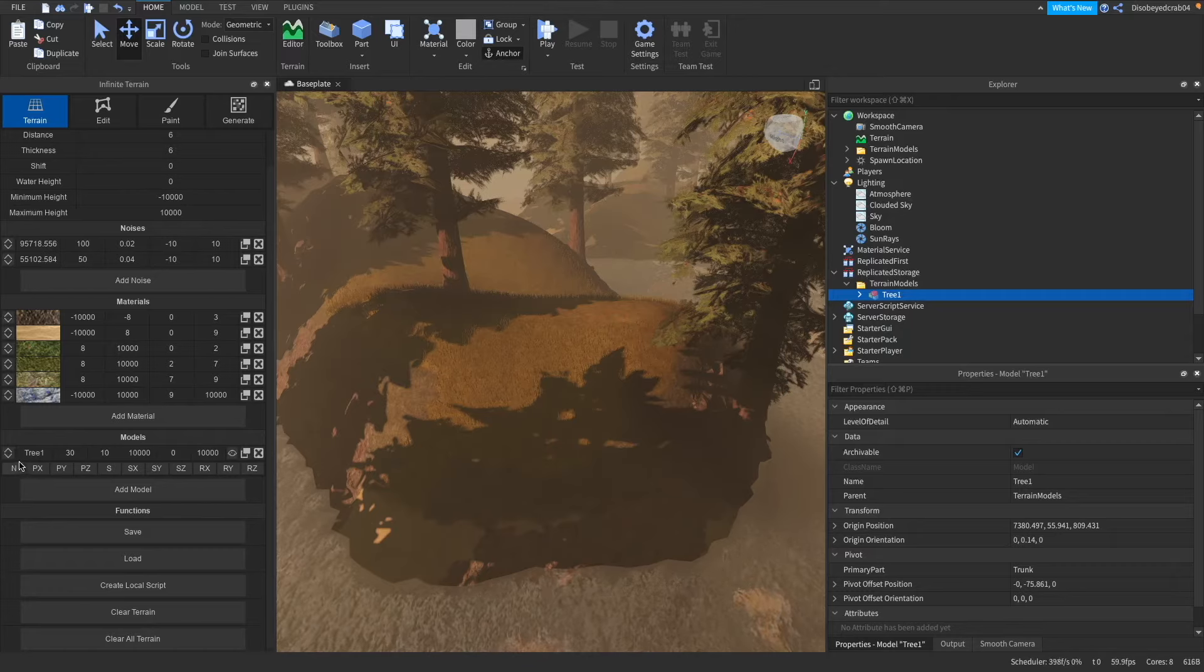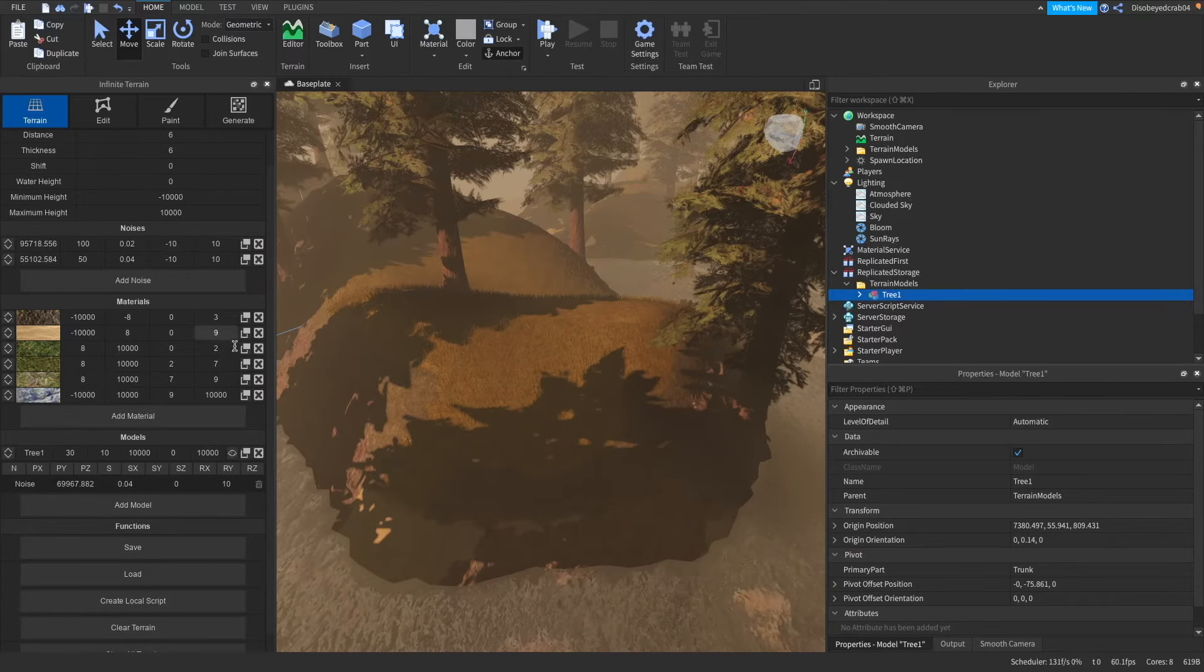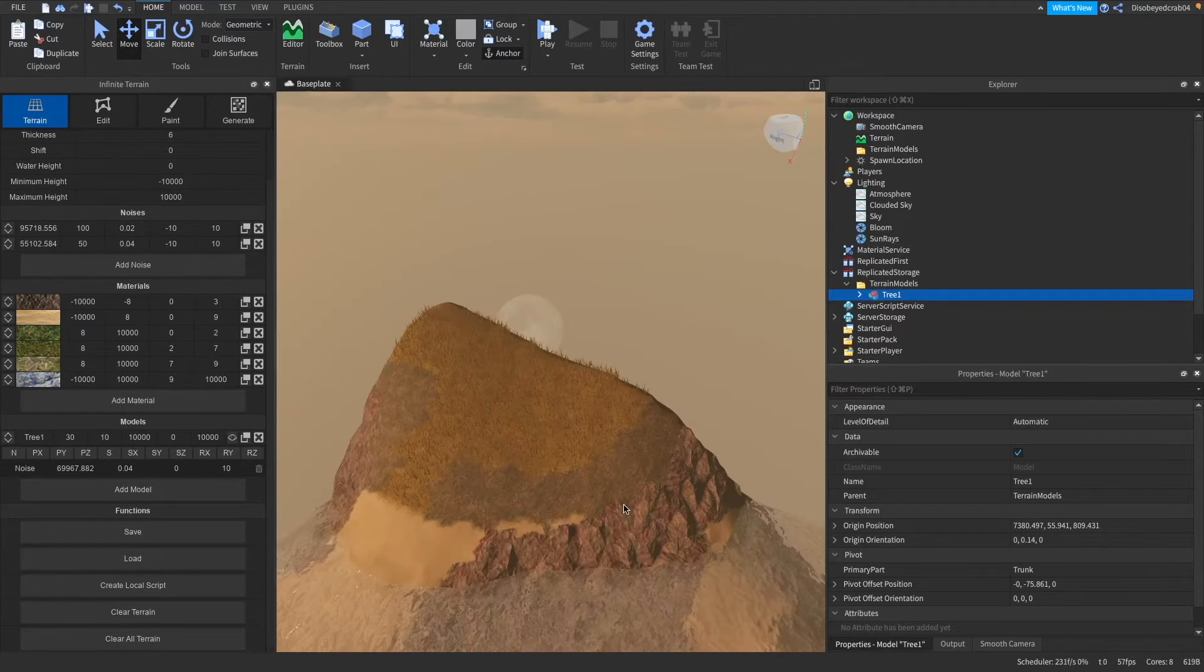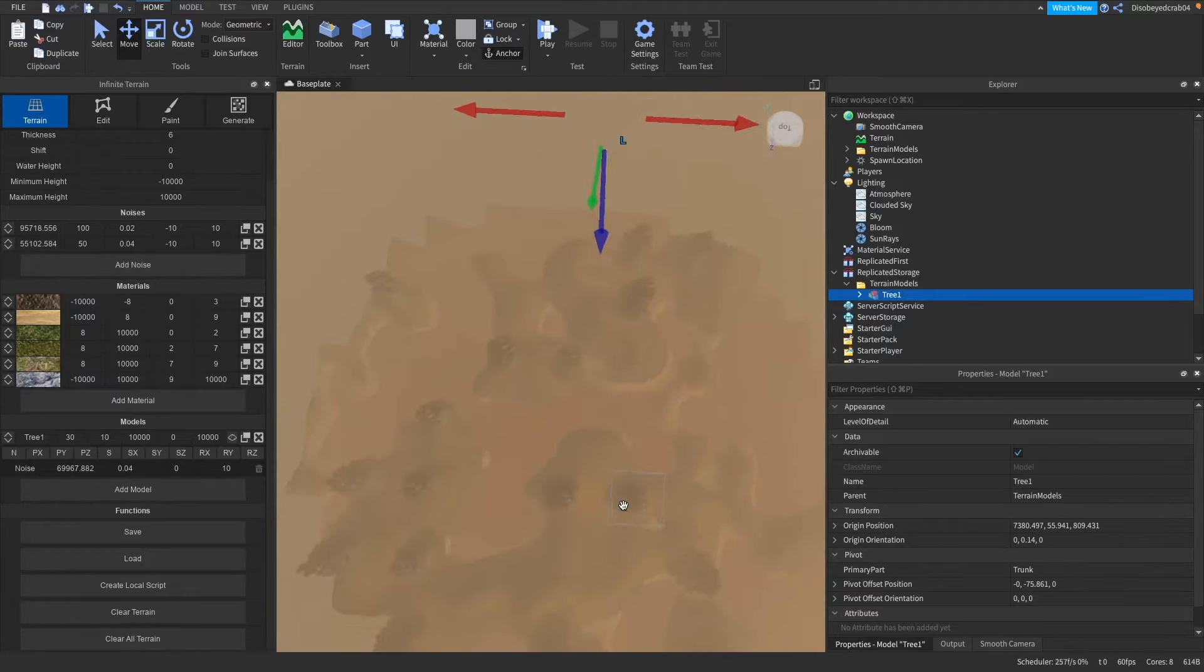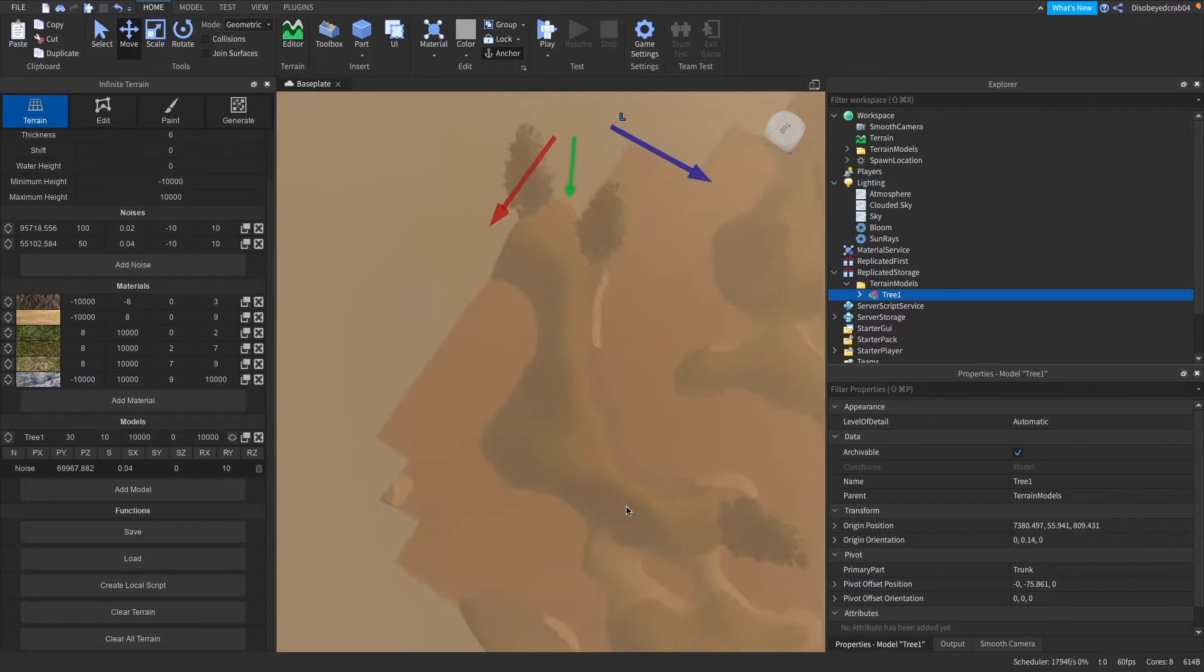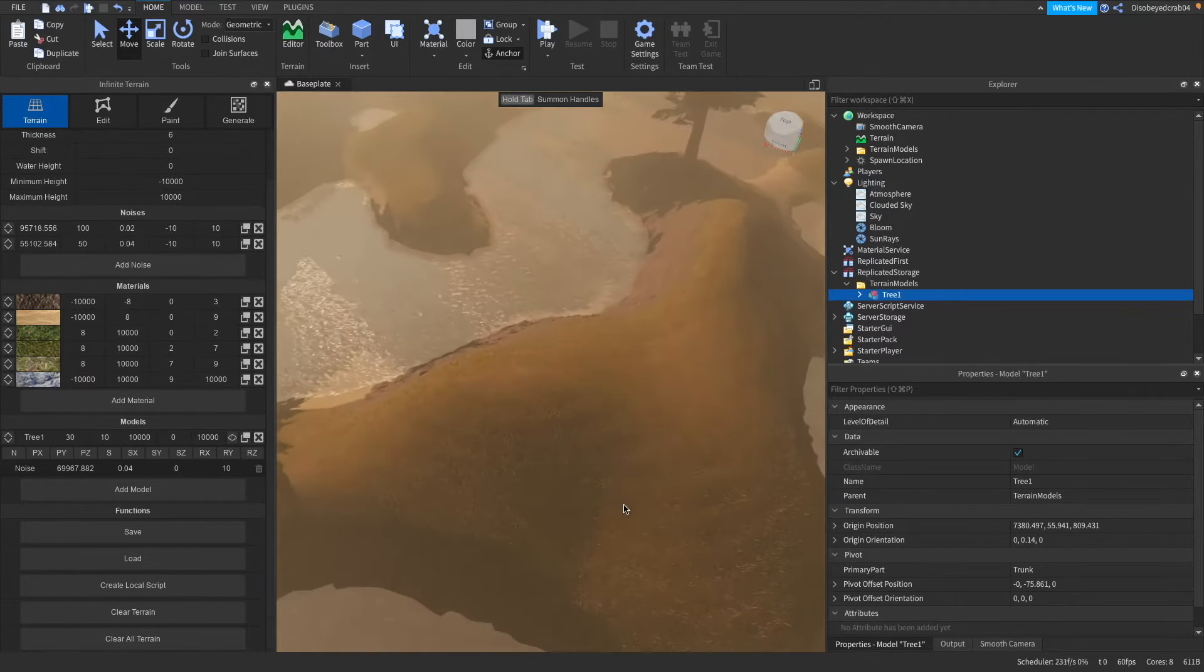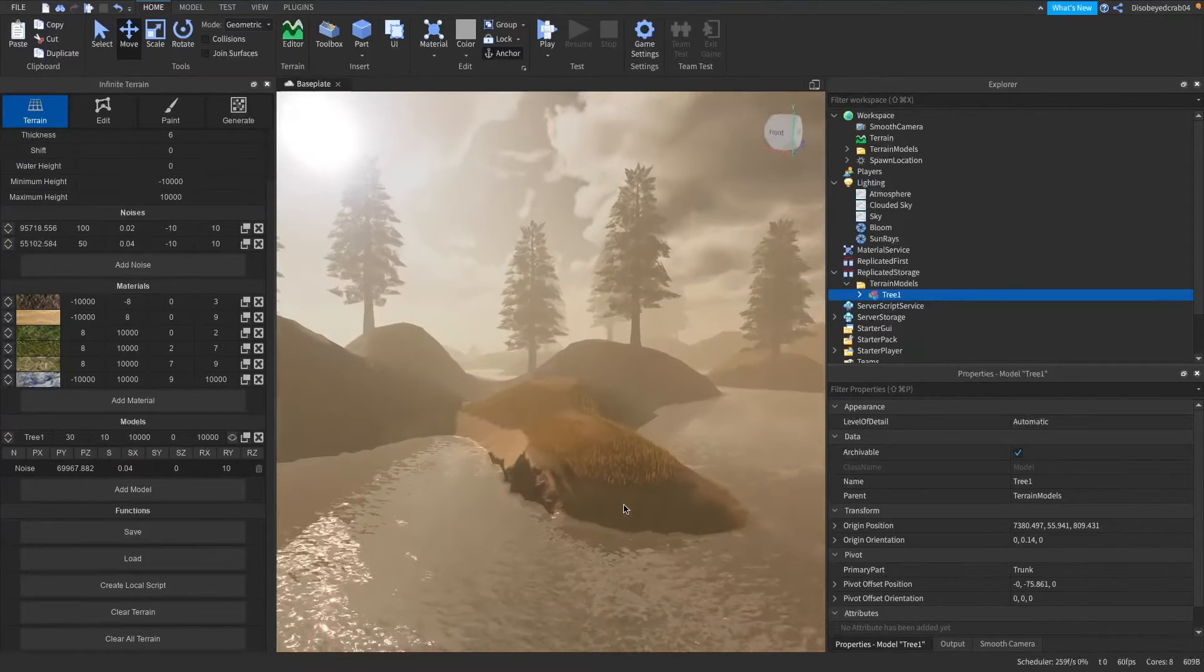What this will do is it will change the noise of the trees which you've seen earlier up here. We can now press clear all terrain and as you can see we no longer have repetitive patterns. We have randomized, yeah they're randomized which is already looking really nice. I think this is looking brilliant.